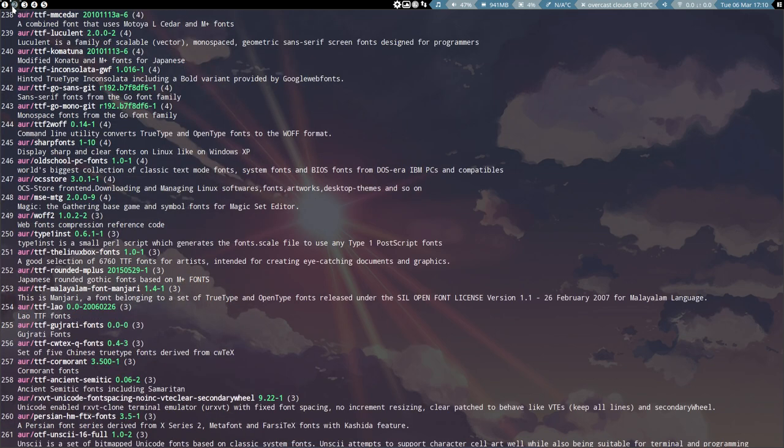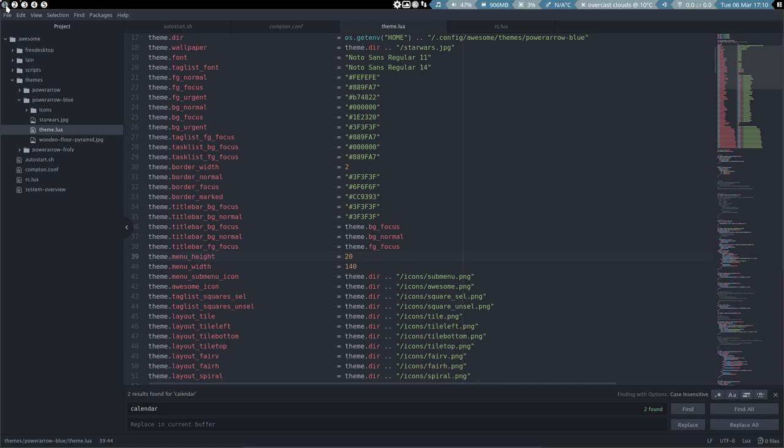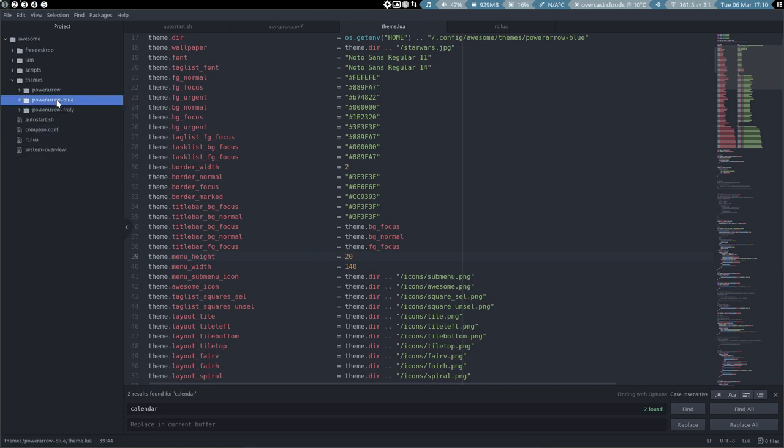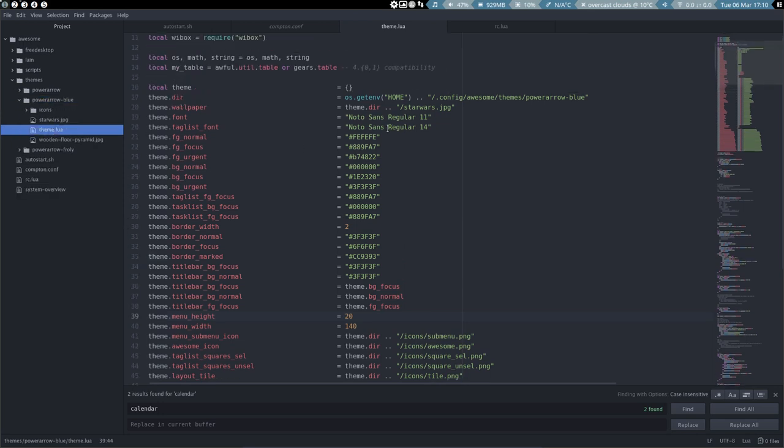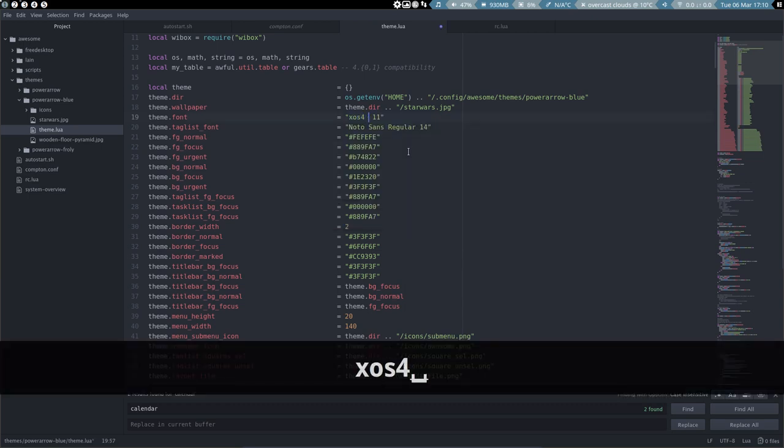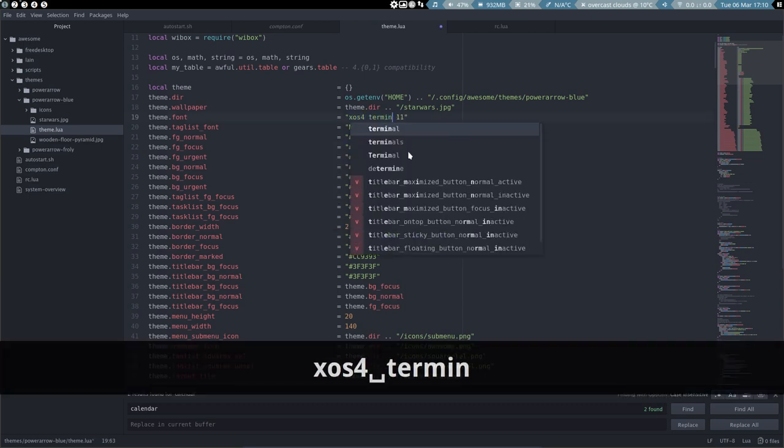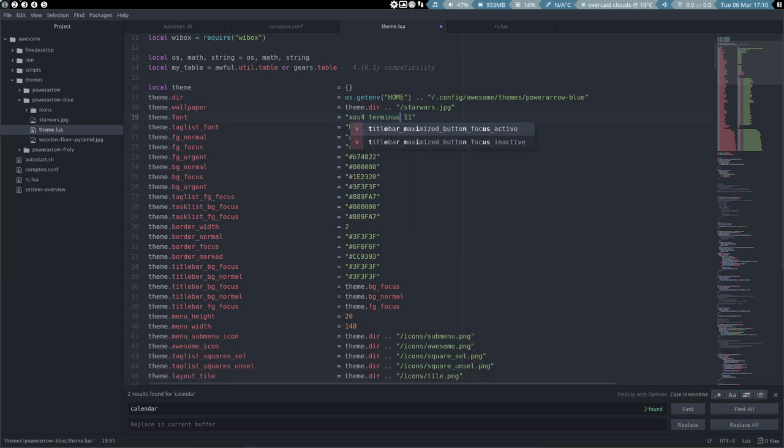I need the whole package, this thing. Then I go up to, let's get through that. We are in the power arrow blue. Check, we are here as well. We're going to change the theme.lua. It will be the other one: xos4 Terminus.